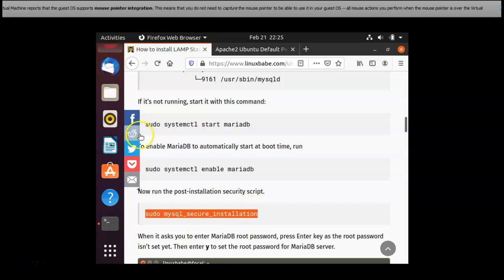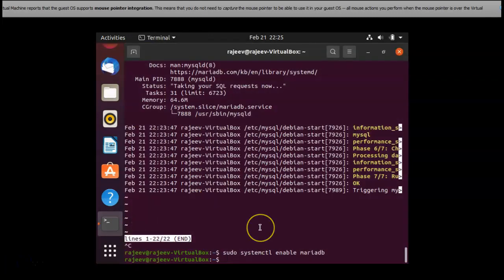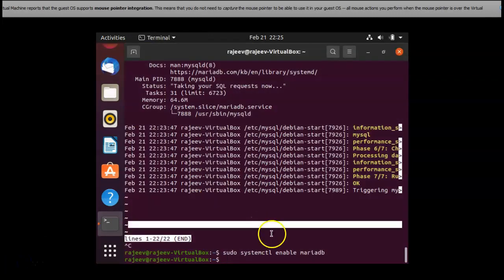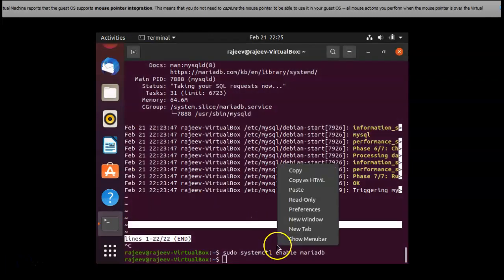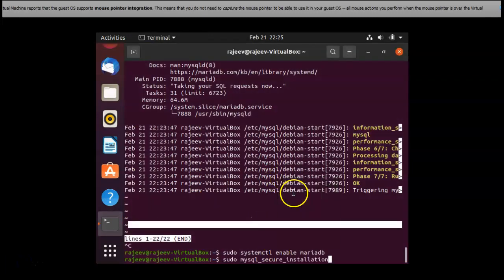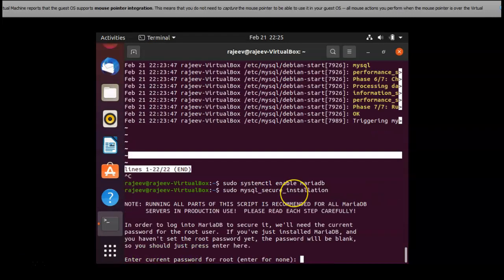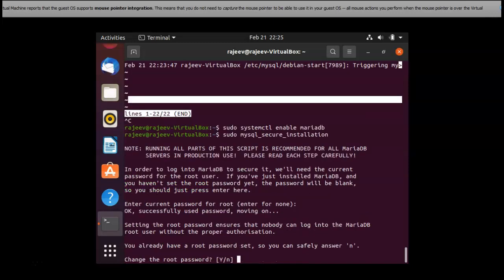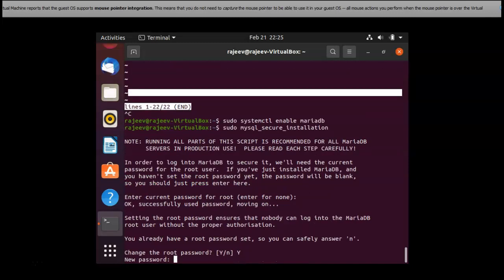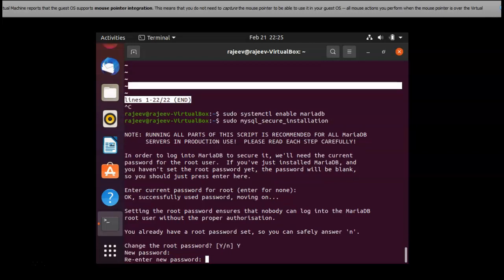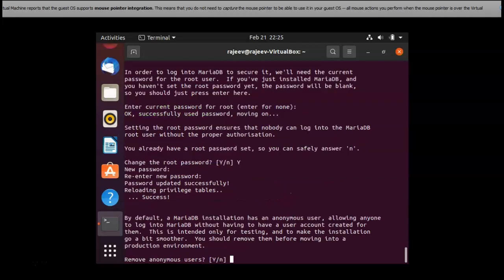Post installation security script that I am running right now. Now the terminal. It's asking me to change the password and I am entering the new password.